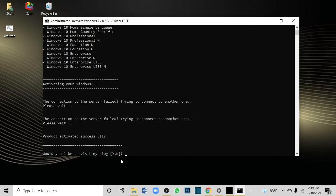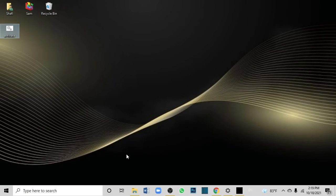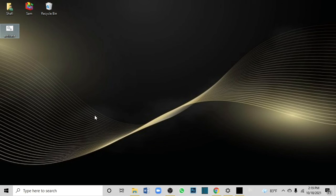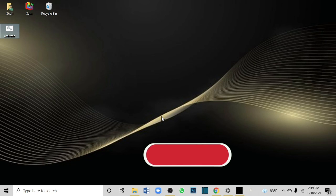It may ask if you'd like to visit a blog — type 'No'. You can see Windows is now activated. In this method, you should also click on Windows Defender and turn it off.